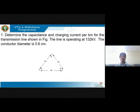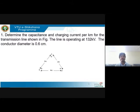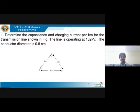Let's get started with the first problem. You will be asked to determine the capacitance and the charging current per kilometer for a transmission line shown in the figure. The line is operating at 132 kV and the conductor diameter is 0.6 centimeters. From the diagram, the distance between conductors A and B is two meters, between B and C is four meters, and between A and C is two meters.